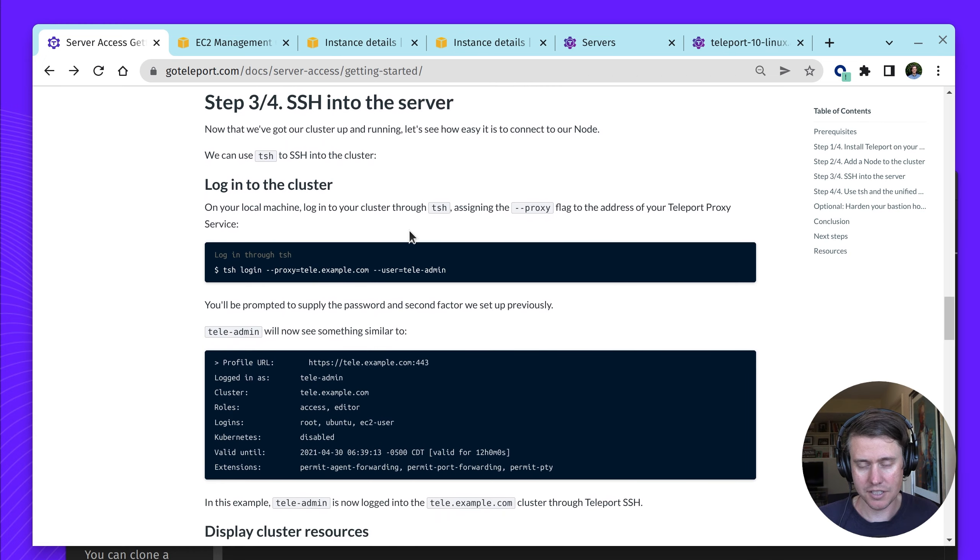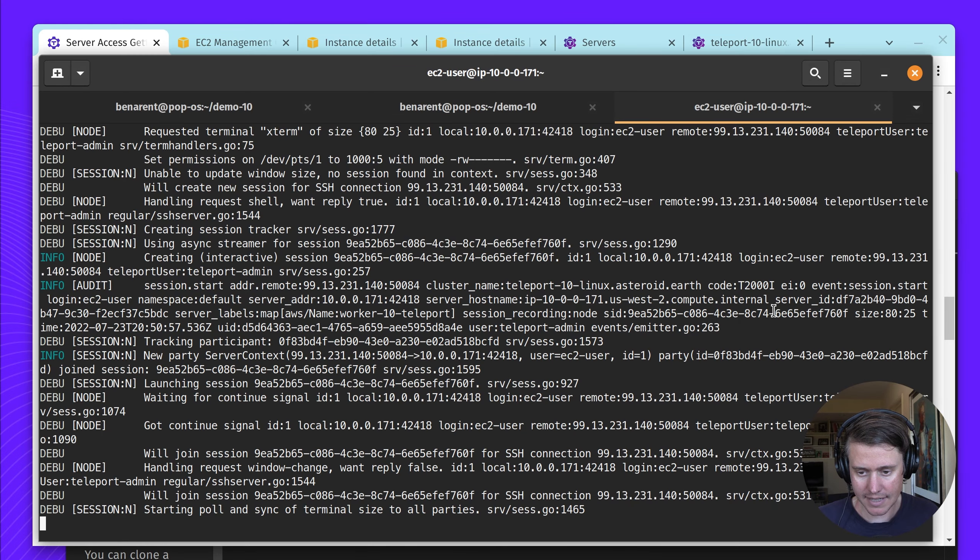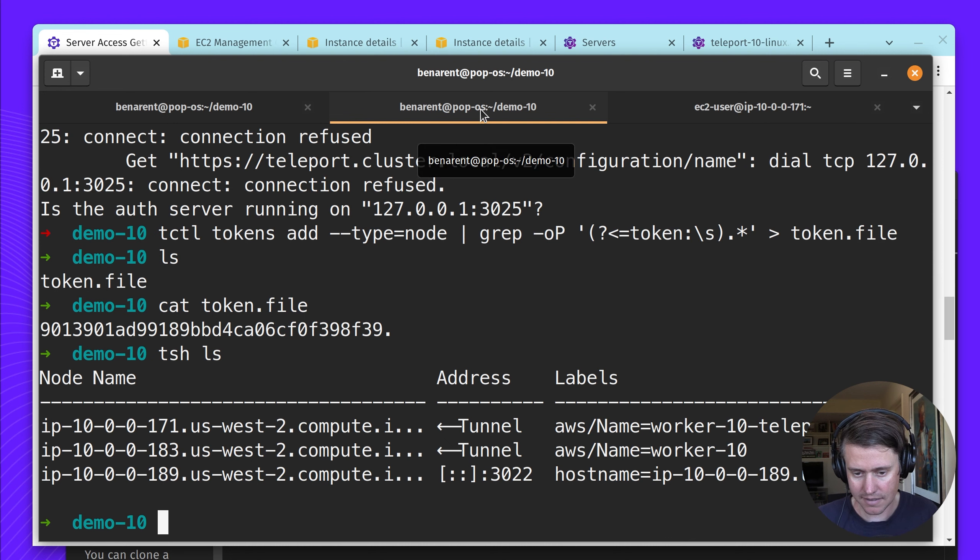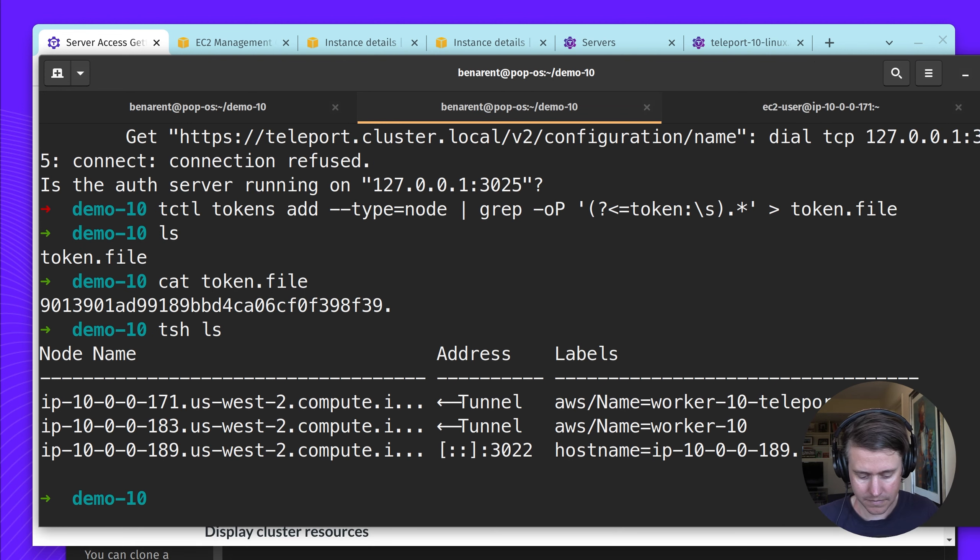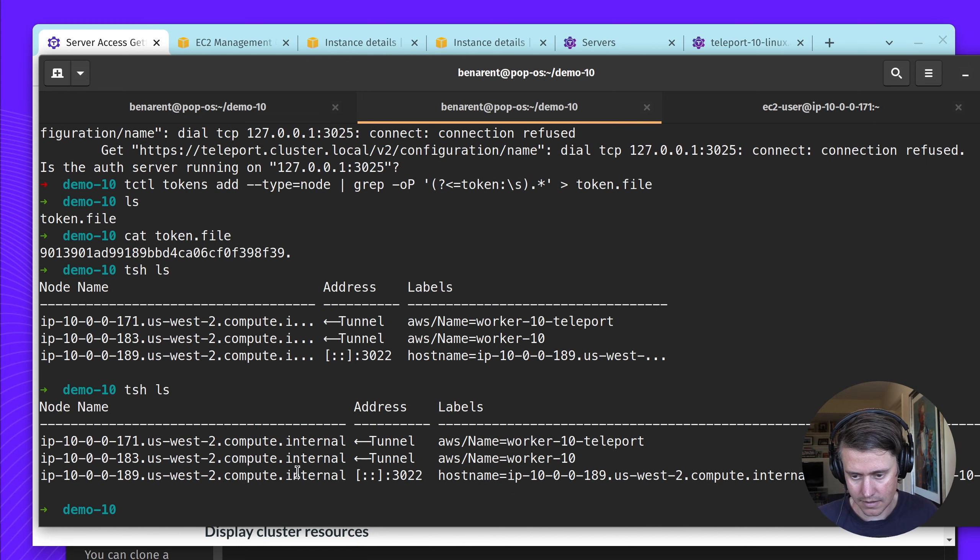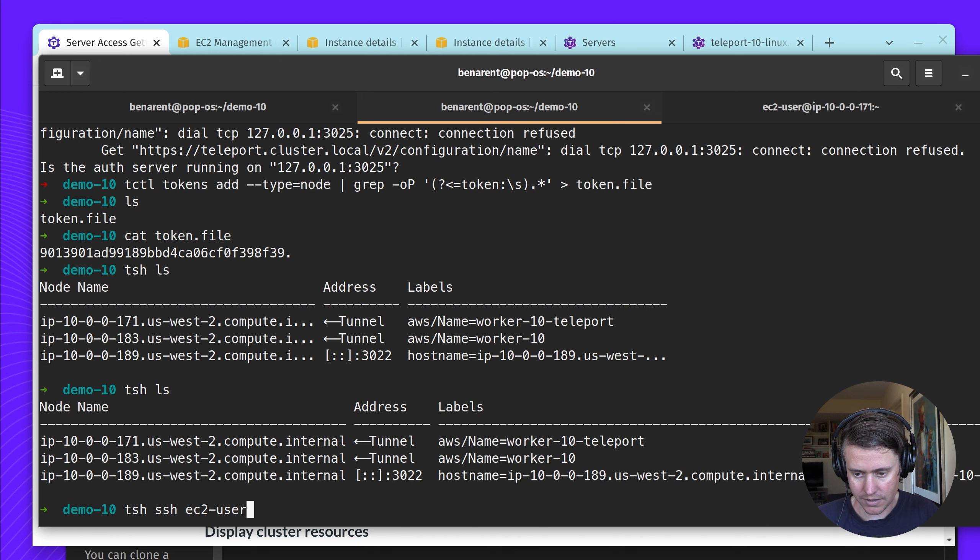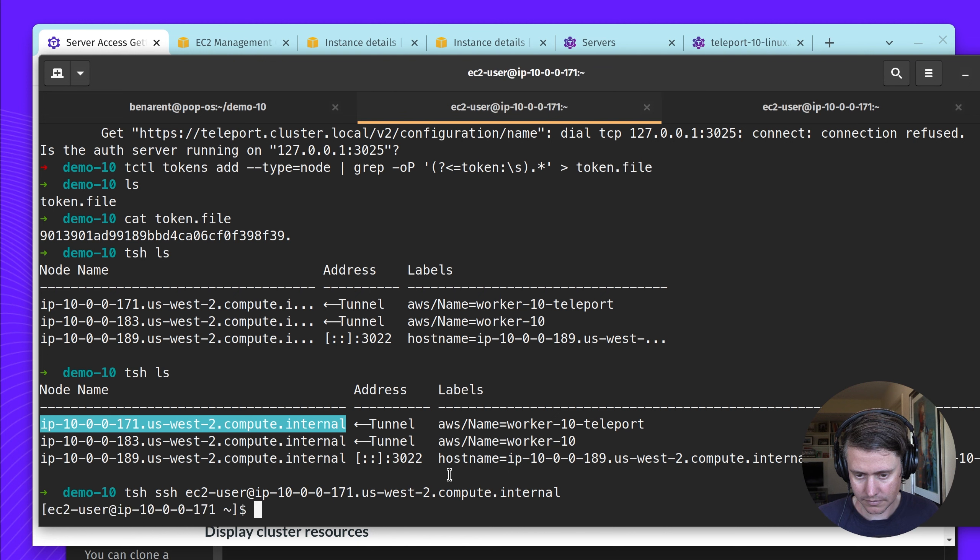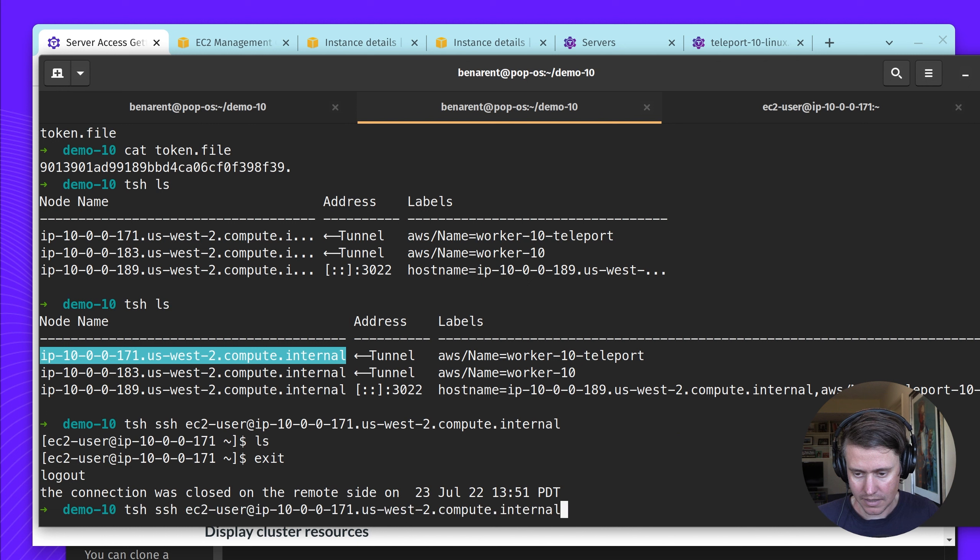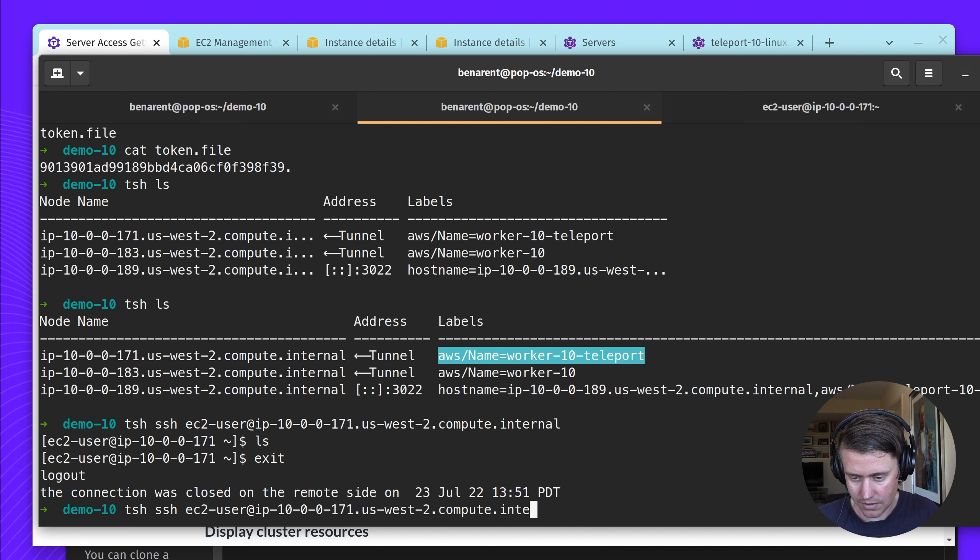Let's SSH into the server. We've just shown you on the web UI. You can also do the same thing on the local host. If I do tsh ls, I see the worker 10 node. I can connect with EC2 user. I'm on that host now. You can see this is quite a long URL.